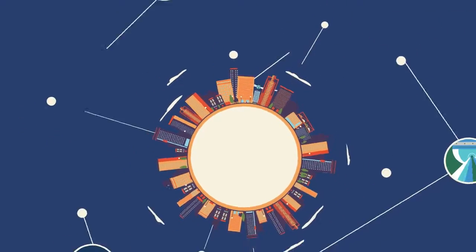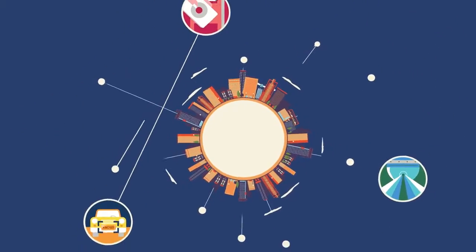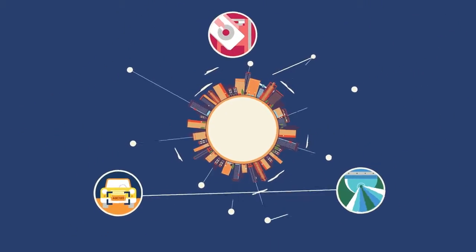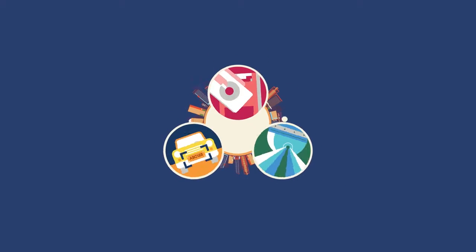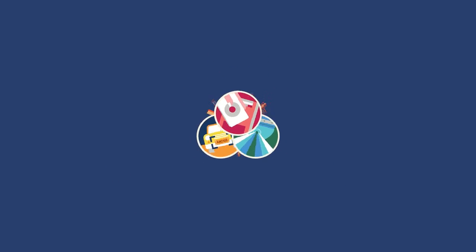Security Center empowers businesses, governments, and cities to build a more complete understanding of their security. Start seeing the bigger picture with Security Center.